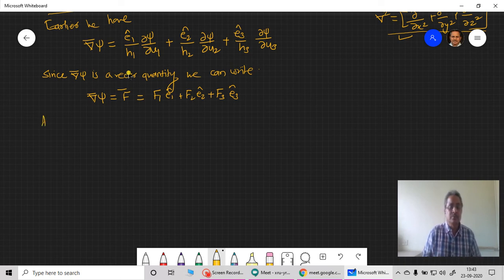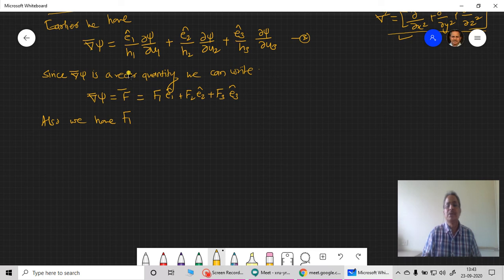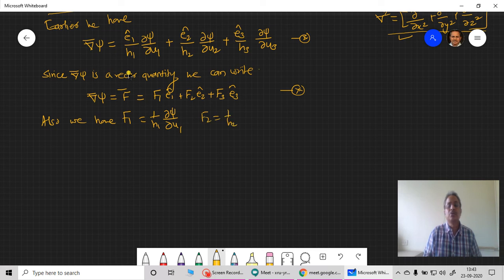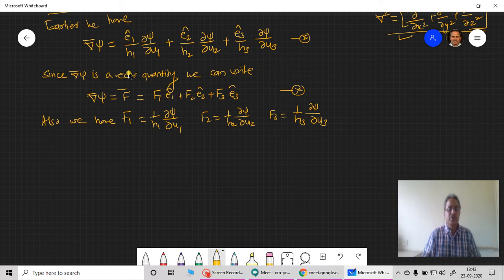From these equations, I can easily identify: F₁ = (1/H₁)(∂ψ/∂u₁), F₂ = (1/H₂)(∂ψ/∂u₂), and F₃ = (1/H₃)(∂ψ/∂u₃). This follows directly from comparing the first and second equations.